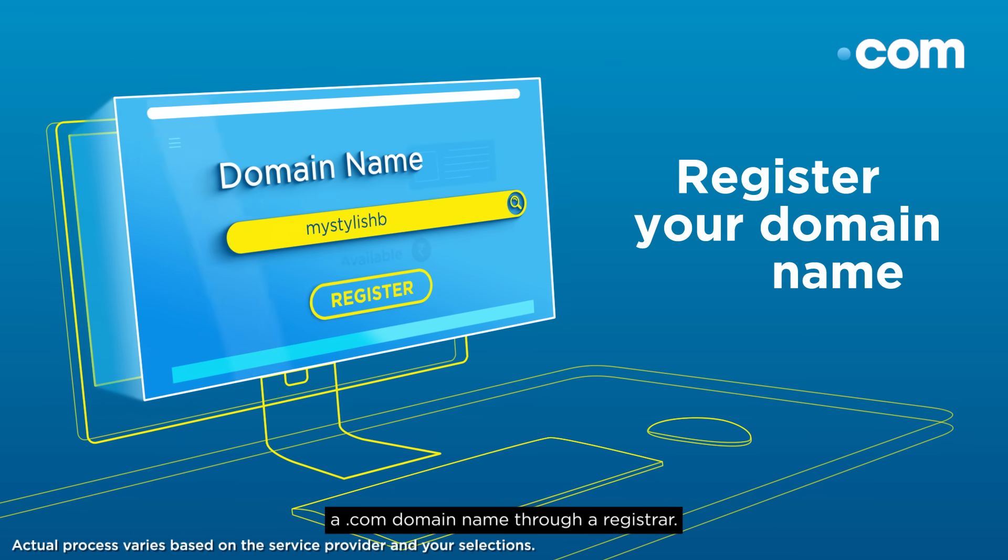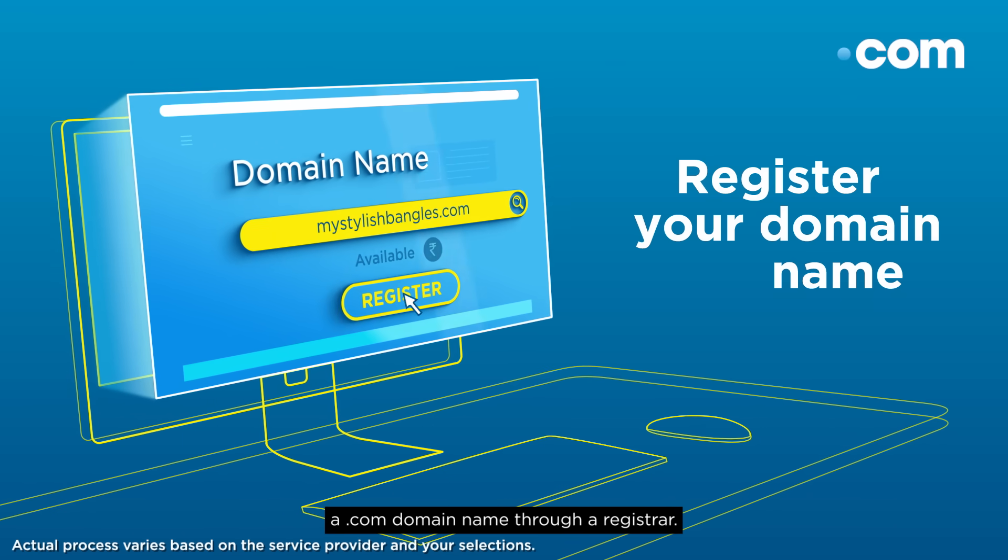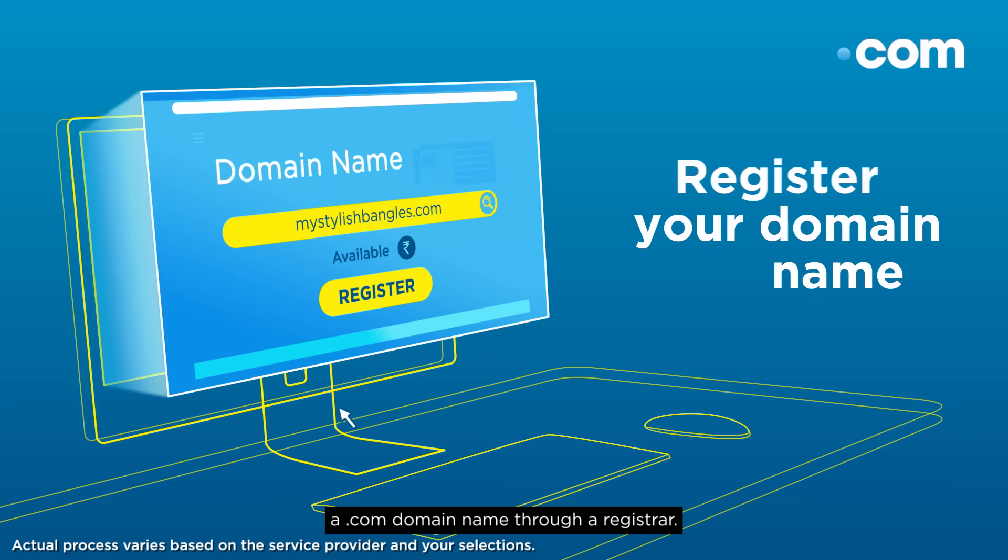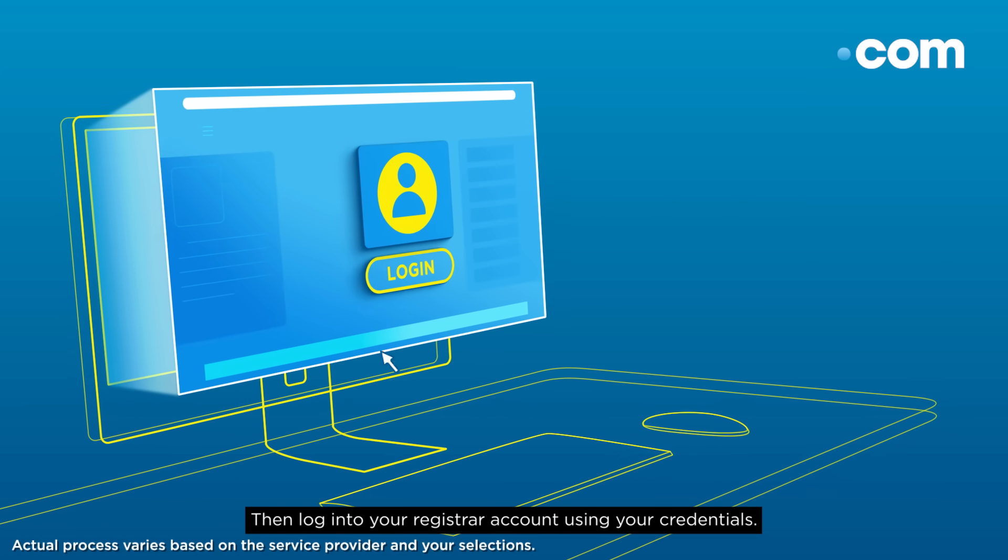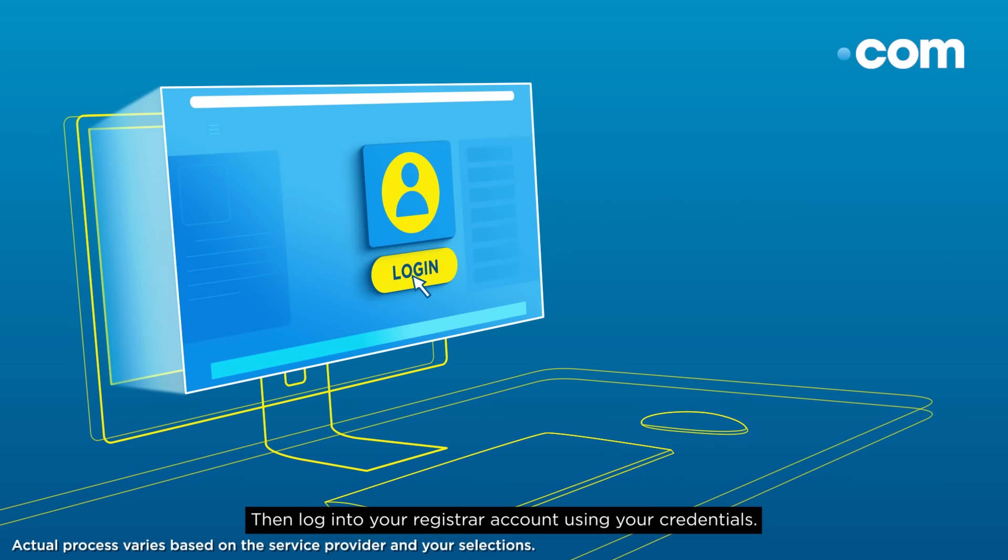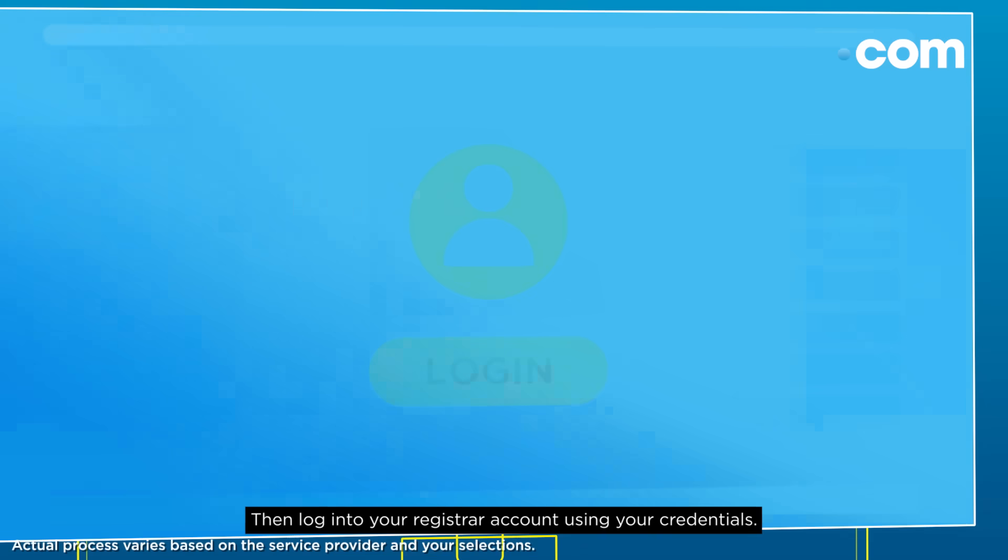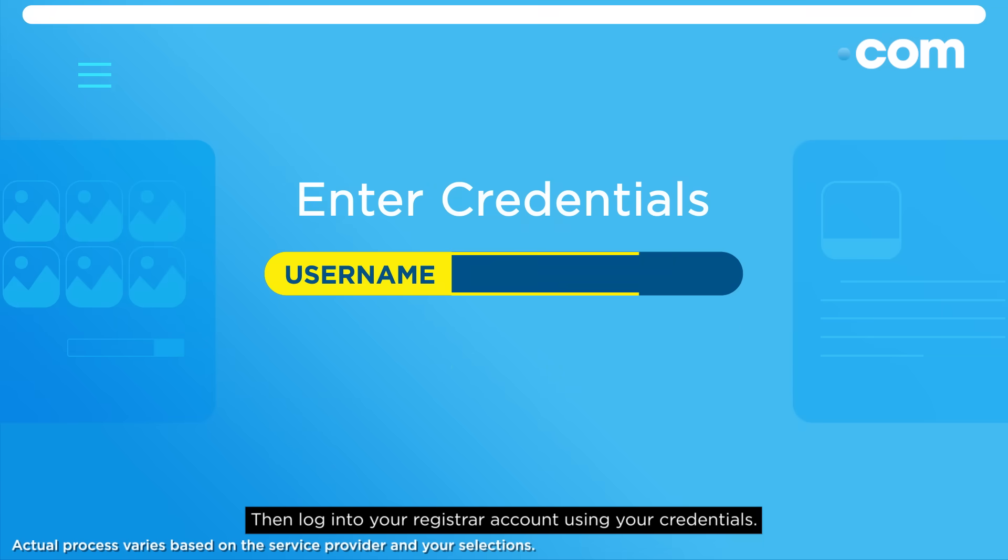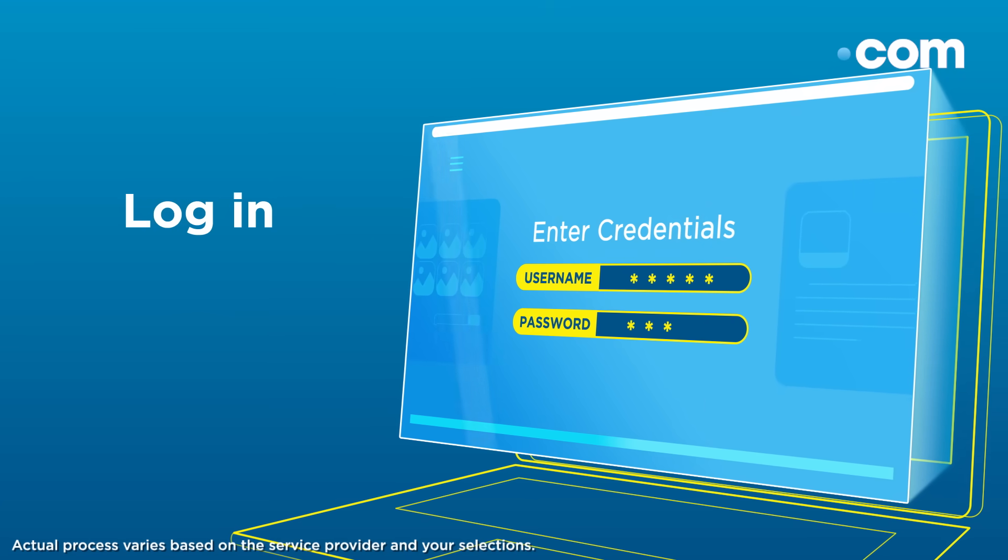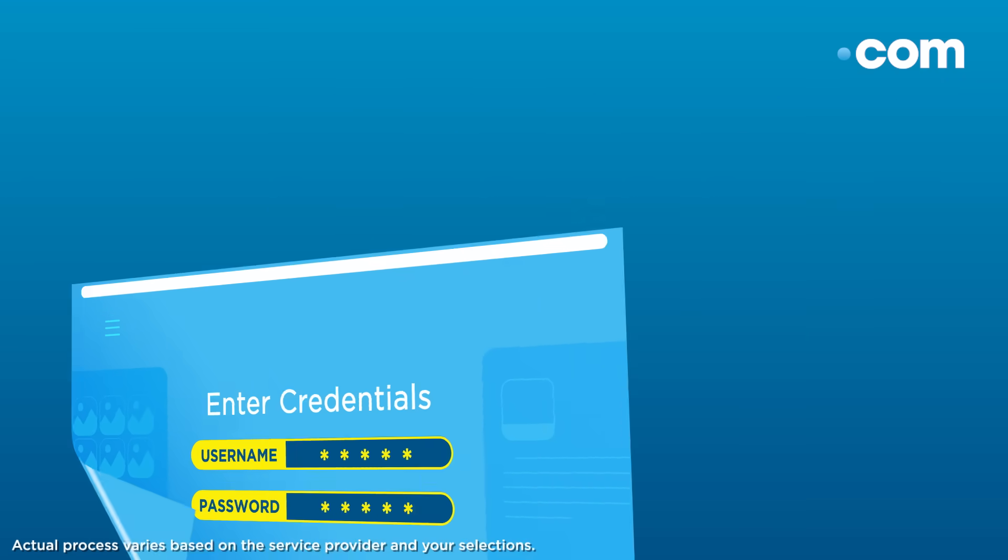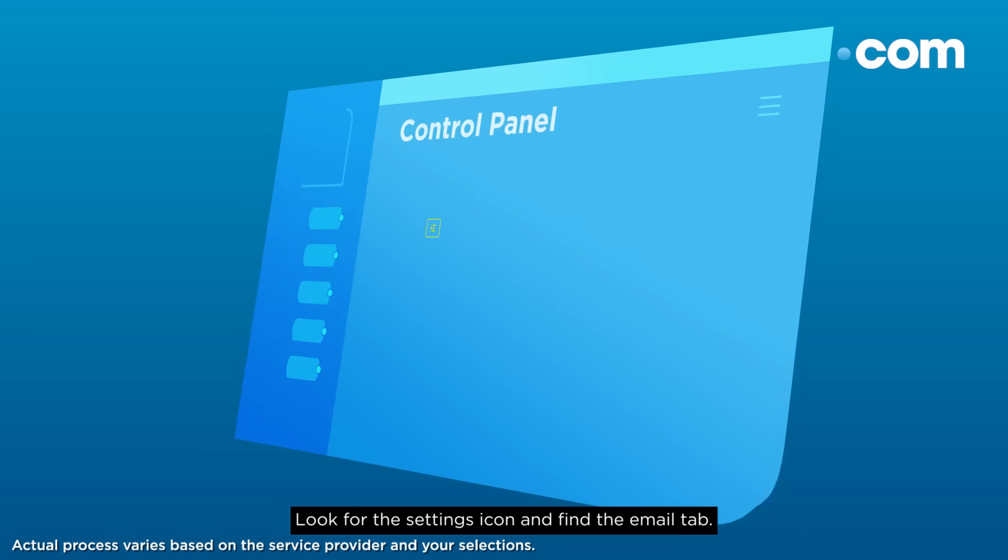by registering a .com domain name through a registrar, then login to your registrar account using your credentials. Look for